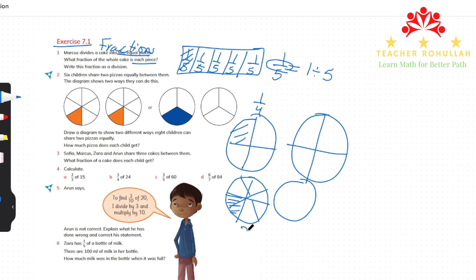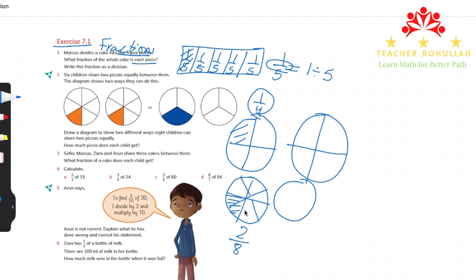We can write two-eighths. We show two different ways: the first way we cut each pizza into four equal pieces and each child gets one-fourth. If we cut the two pizzas into eight equal pieces, each child gets two-eighths.